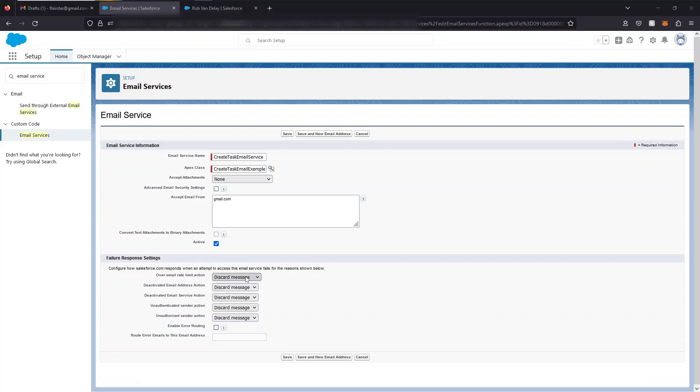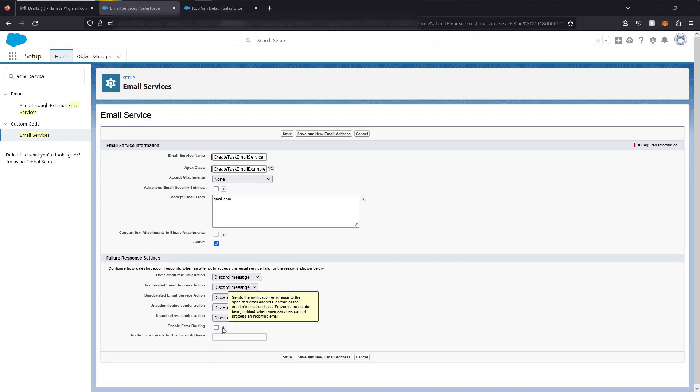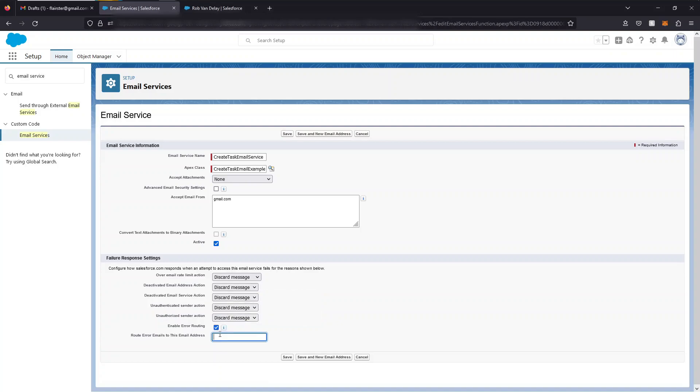You can choose to discard, bounce, or requeue a message based on any of these reasons for an email service failing, and you can enable error routing to send a notification error email to a specified email address in this box instead of sending it back to the sender.